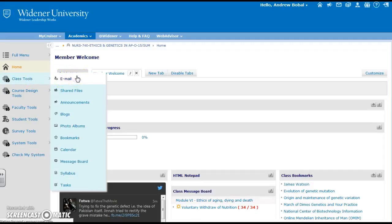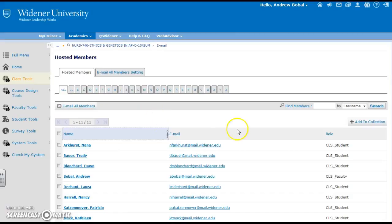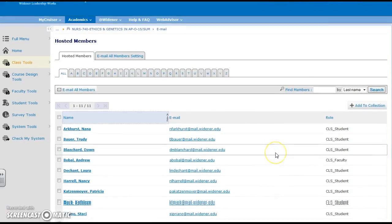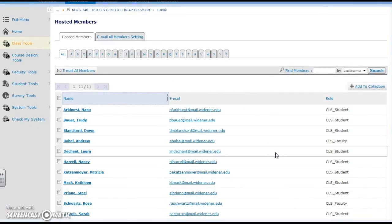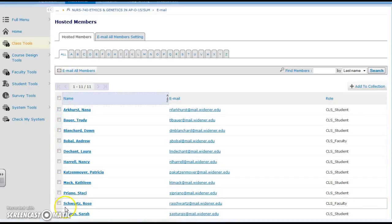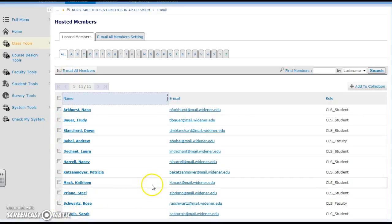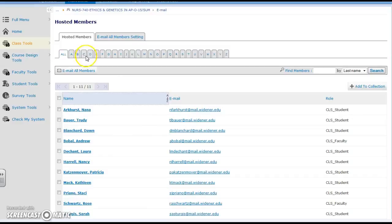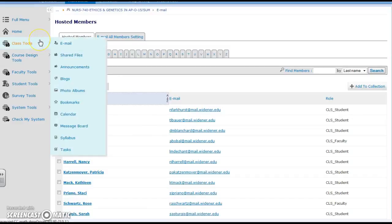You can see that the first one is email, which of course would be your email through Widener. You can email all members or you can select some of the students that are working in a group or just one student if you need to have a particular conversation with that student.